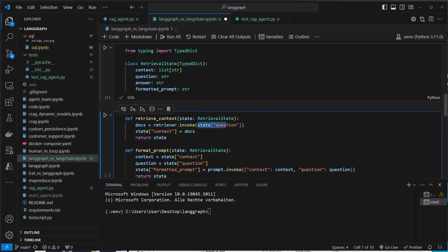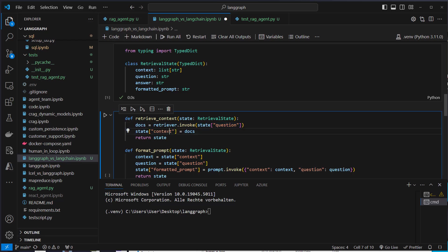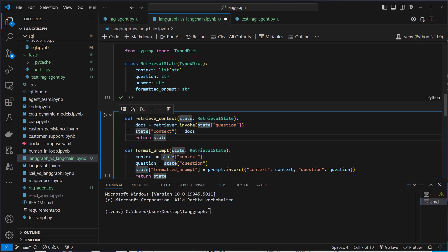Since this is a dictionary, we can use the invoke method of the retriever, pass the question, and then we get the documents and we store the documents in this context variable. Then we return the complete state.